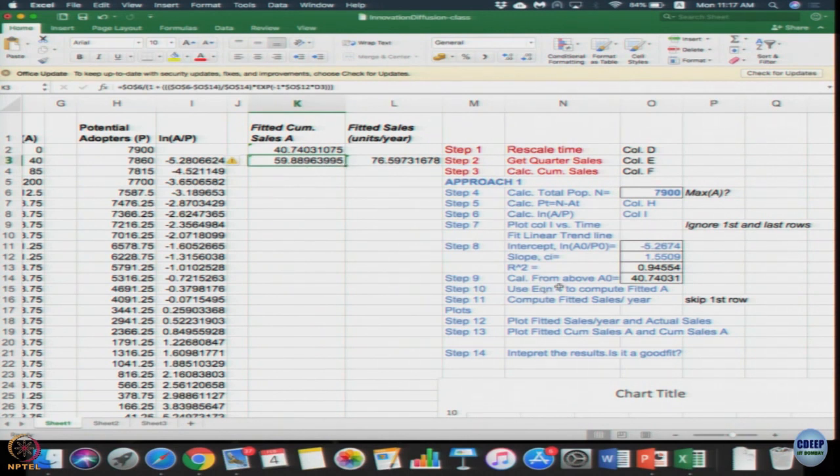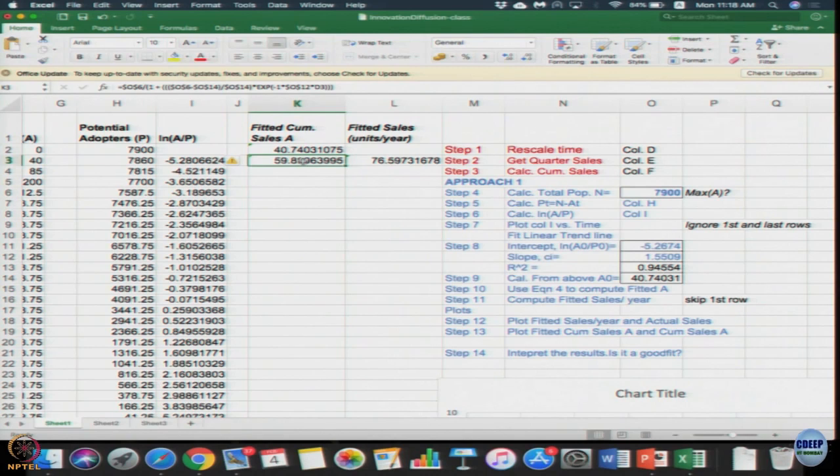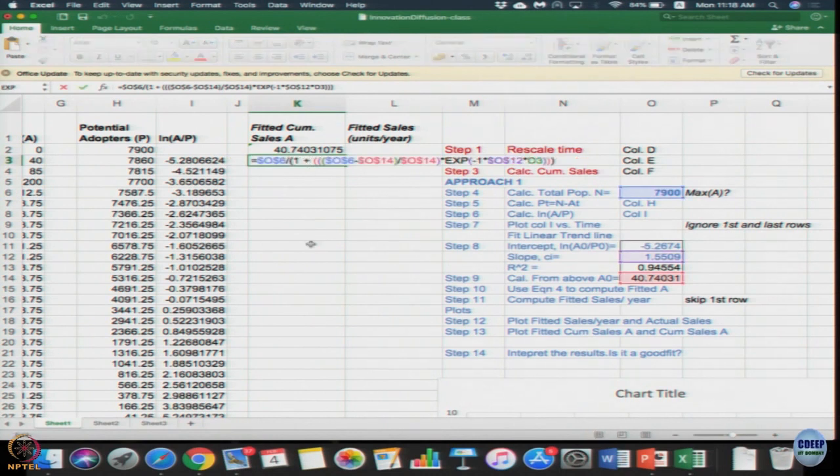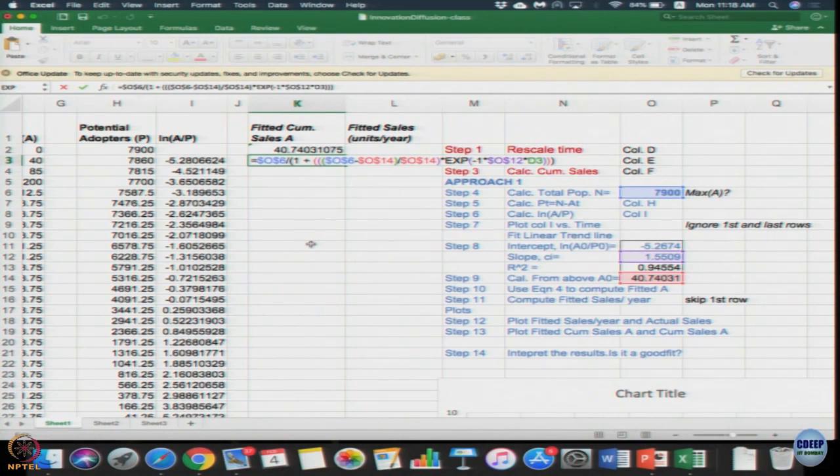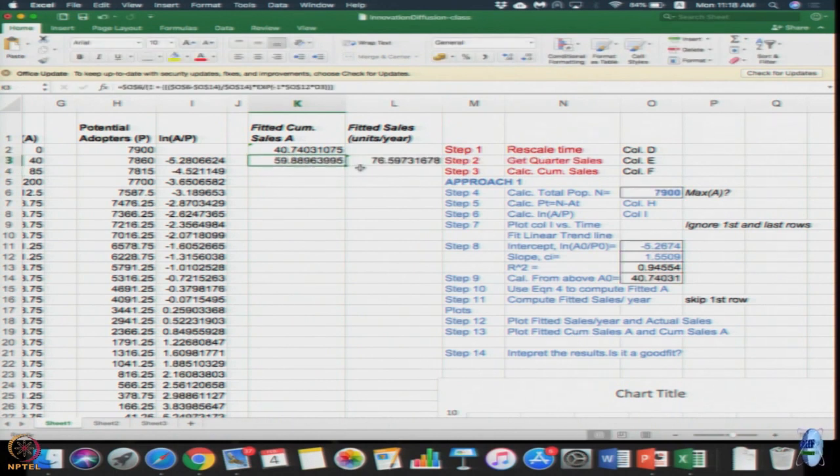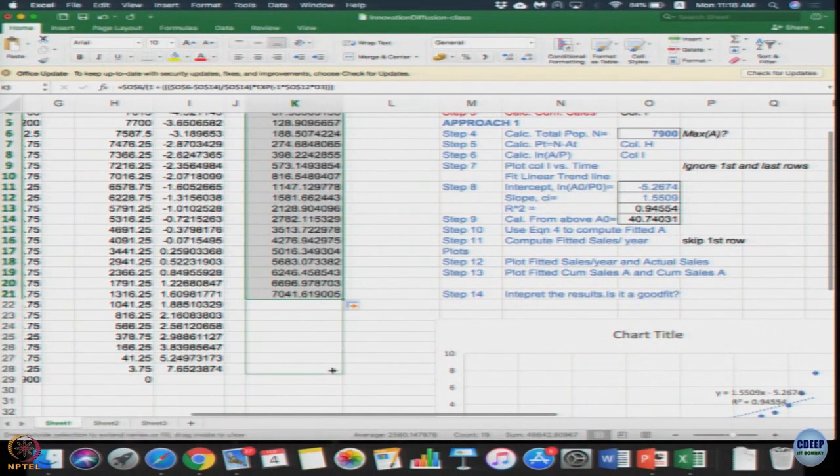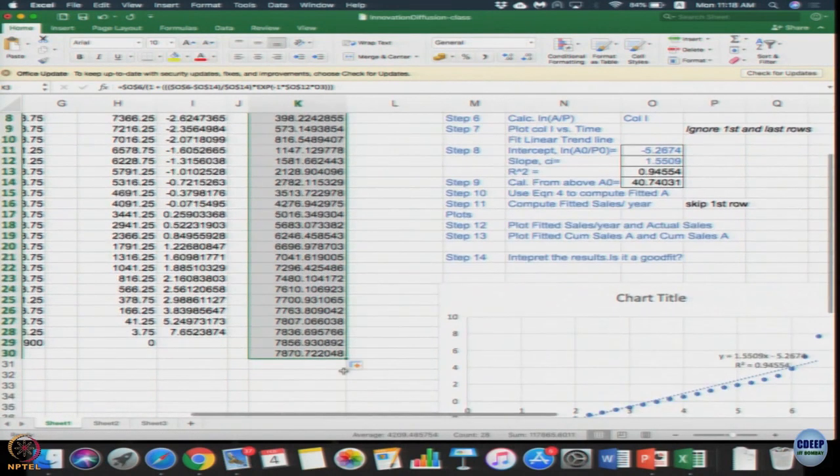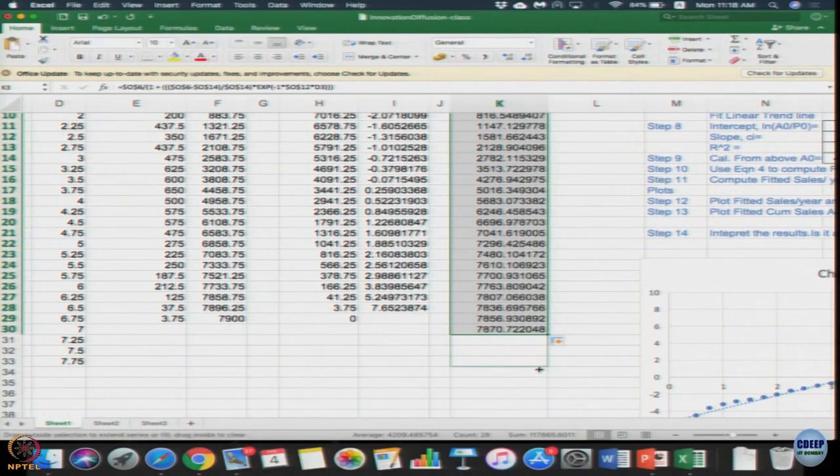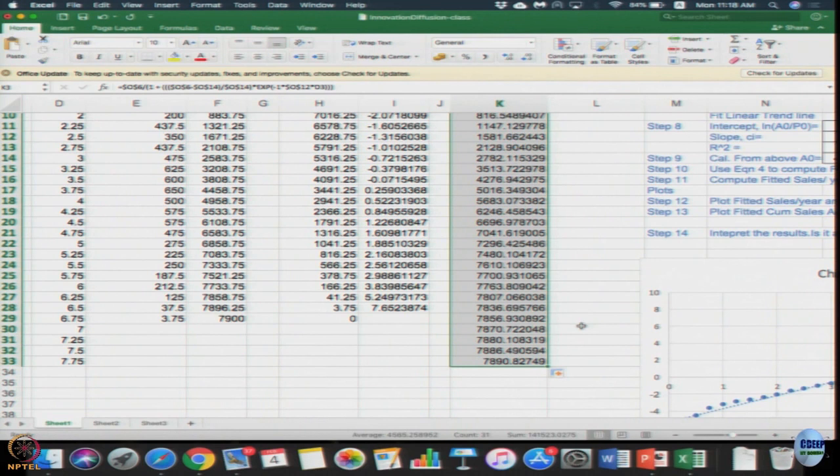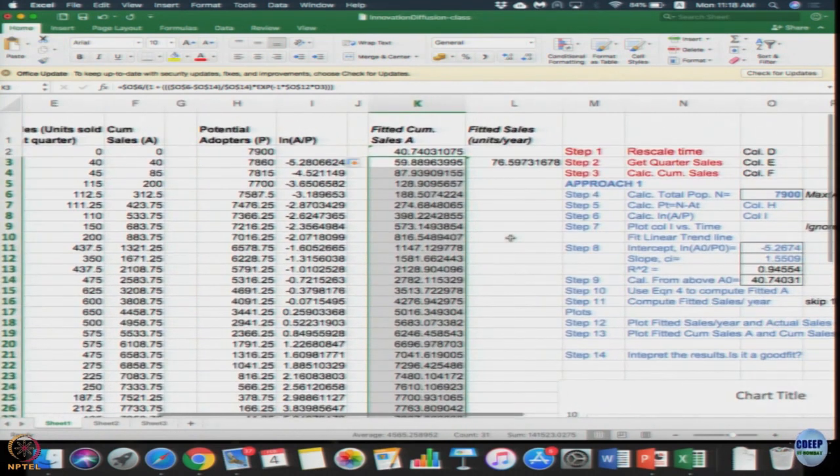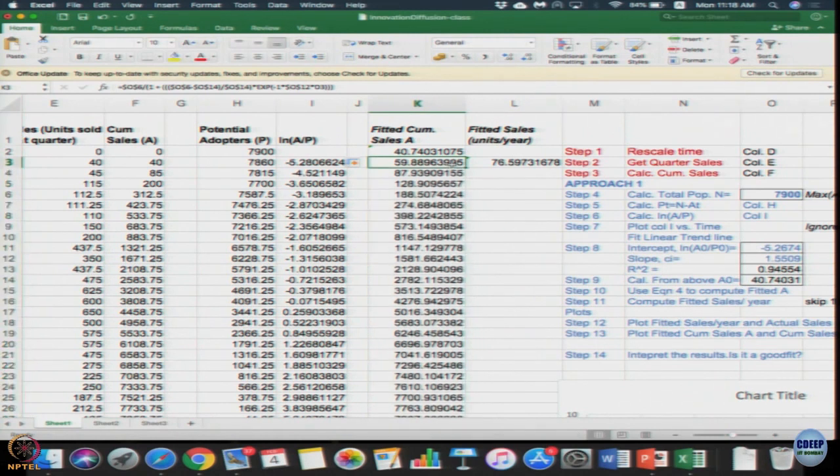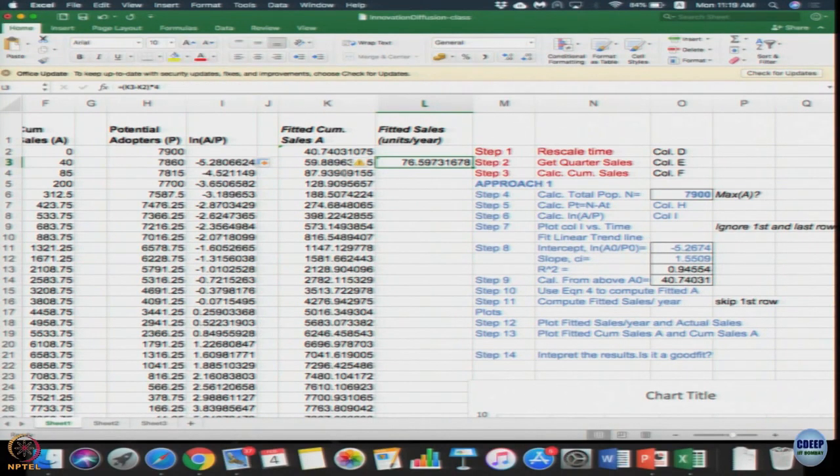Now we are moving to step 10. Step 10 says use equation 4 to complete fitted A. I need to compute the sequence for A and for A we derived that equation 4 which gives expression for A which is n/(1 + (n-A₀)/A₀ × e^(-c·i·t)) which is what is coded for you. If we drag this since now A_t is just dependent on time t, you can drag it even beyond 6.5 because you are just now using it to estimate the value. So you are actually doing a little bit of forecasting.